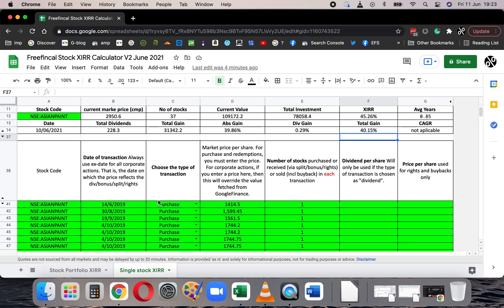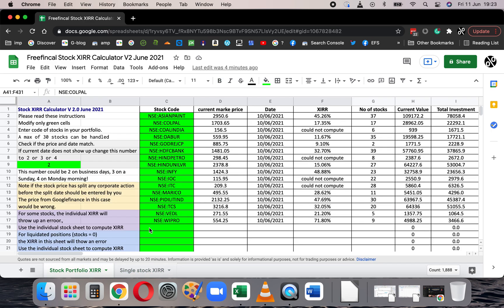This is for the single stock sheet. Now, the second sheet is the stock portfolio sheet. In this sheet, everything is the same, but here you can enter up to 30 stocks and calculate the XIRR of your entire portfolio. Instead of just one stock code, you have up to 30 stock codes — there are spaces for 30.